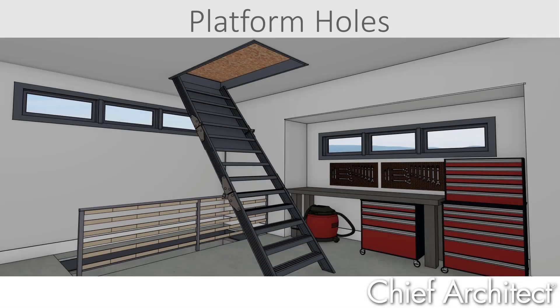Platform holes can be cut into floors and ceilings using the hole in platform tool and then selecting the ceiling or floor option. A hole in a floor platform can also be accomplished using a room type of open to below.